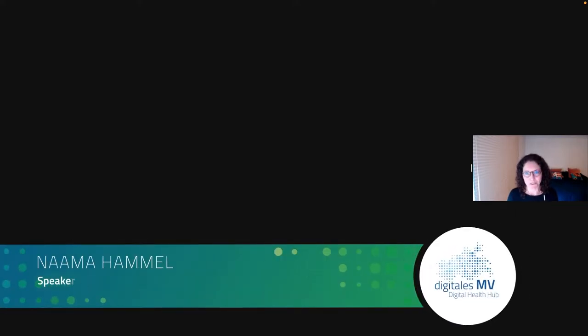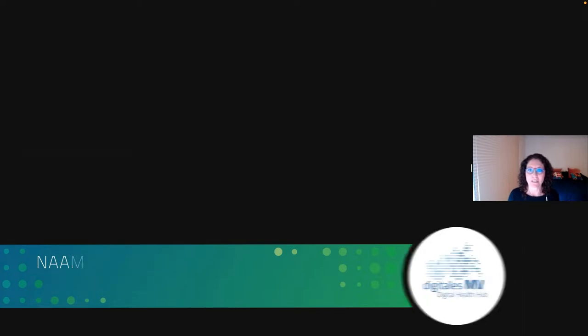Thank you so much for having me here. My name is Nama. I am an ophthalmologist, a glaucoma specialist by training. And at Google, I work on a team that applies machine learning to medical images and medical data in general.